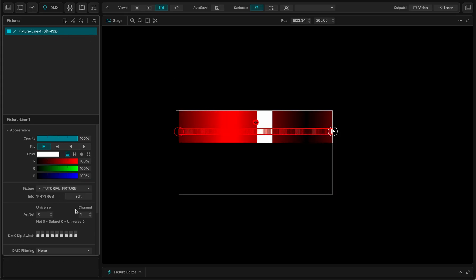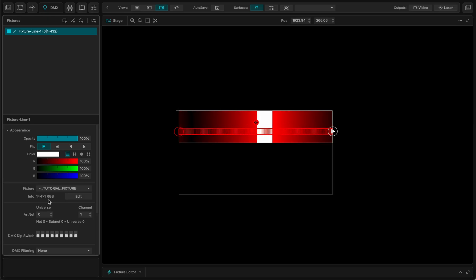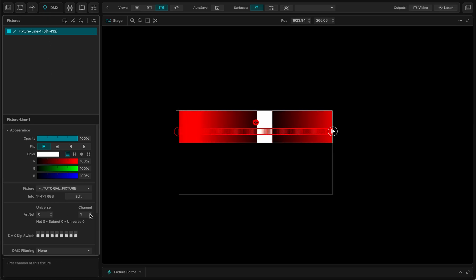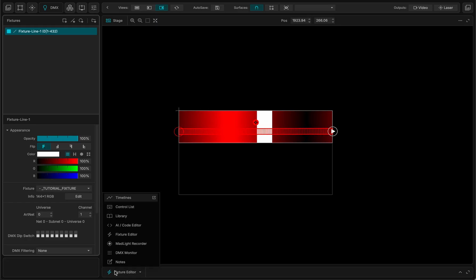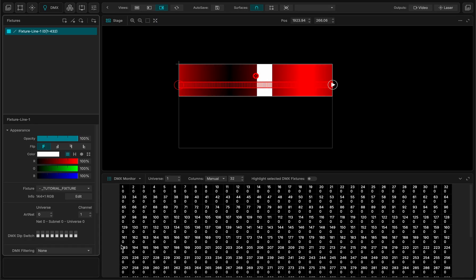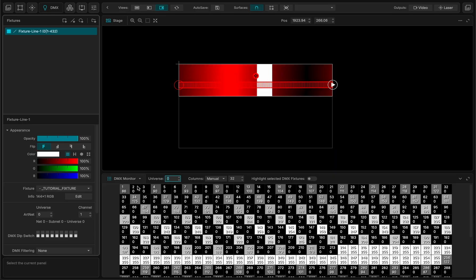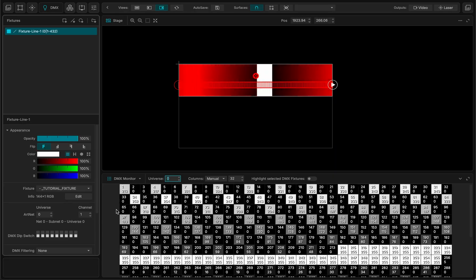And each pixel is three components wide. And it starts at universe zero. I can go to the DMX monitor, see what's going on. And if I look at the universe zero.